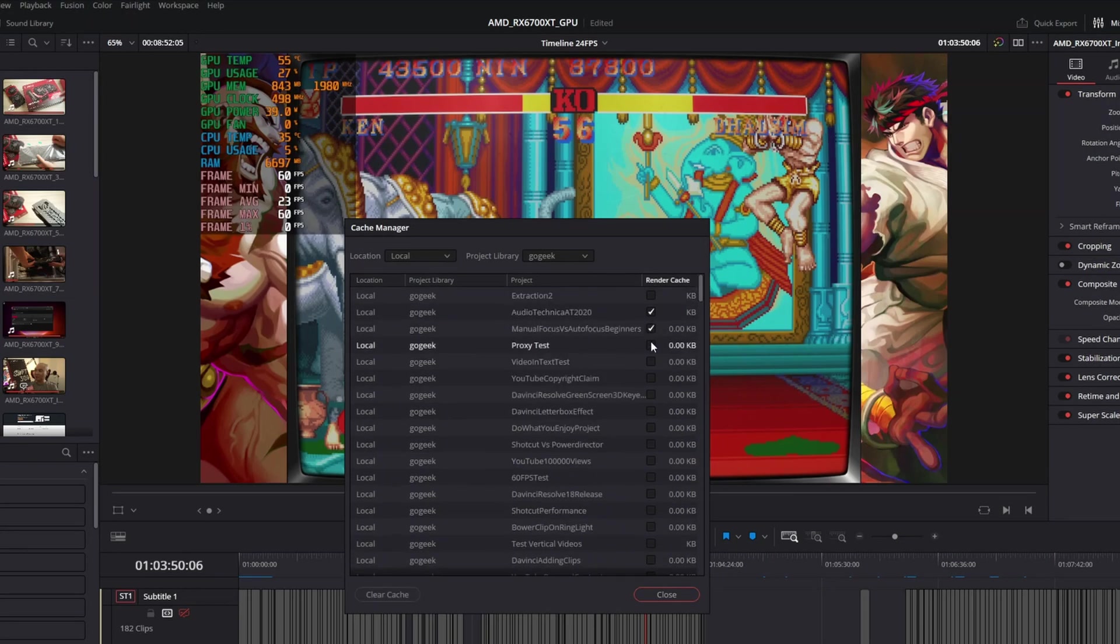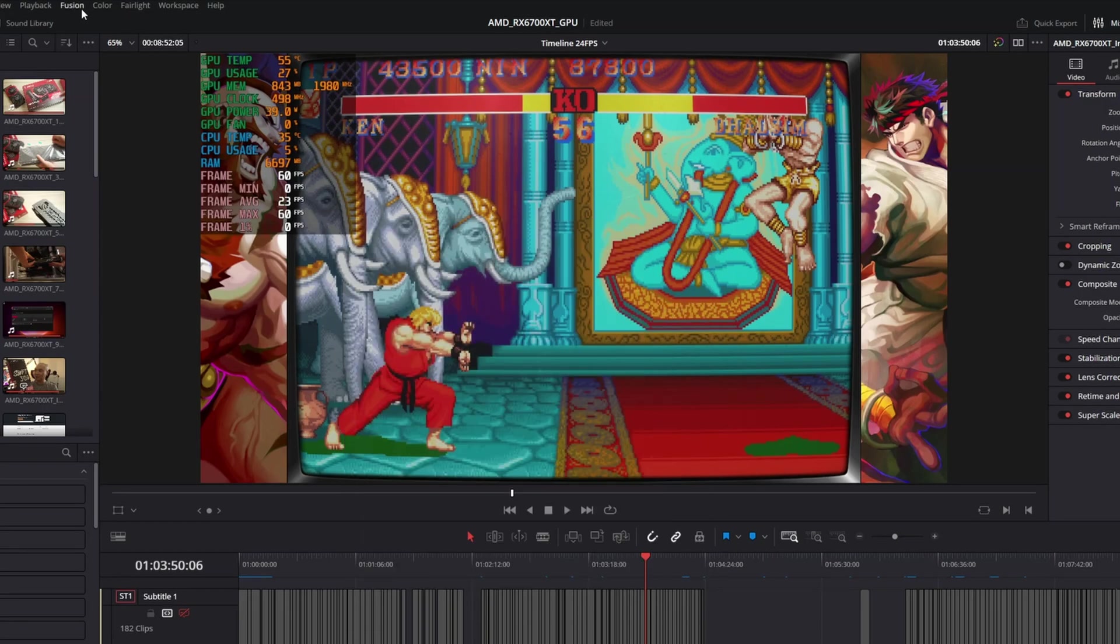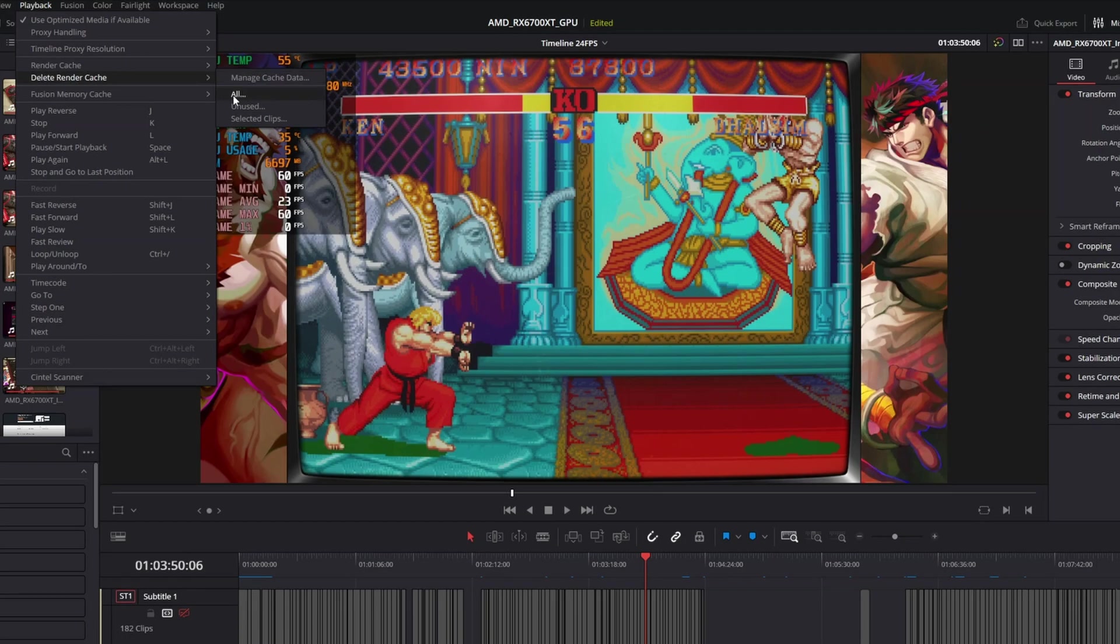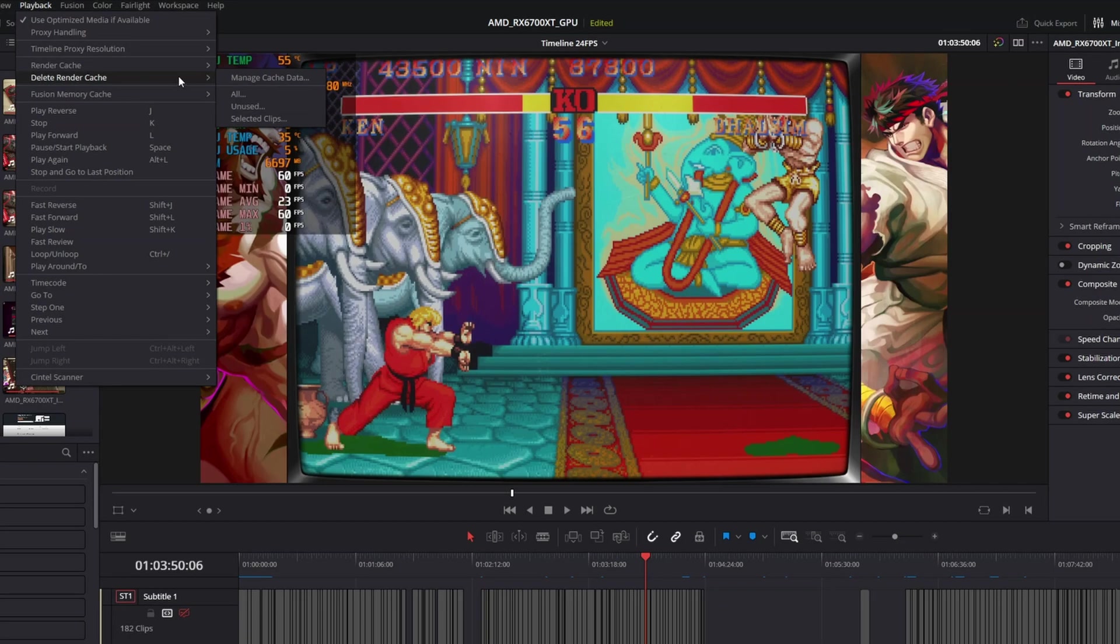And then you could choose the ones you want to remove. That makes it really awesome. Or if you wanted to, you could actually delete all your render cache unused or selected clips. So really awesome features to have.